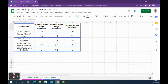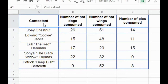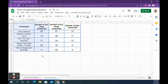Let's move on to Eating Contest. In this sheet we have contestants — professional eaters — and then column B is hot dogs consumed, C is hot wings, and D is pies. The first thing we're going to do is create a column chart for the number of hot dogs eaten. Click on cell A1 and drag down to B6, then go to Insert Chart.